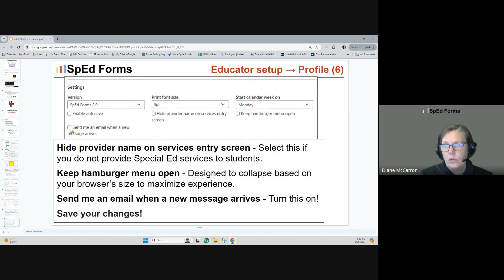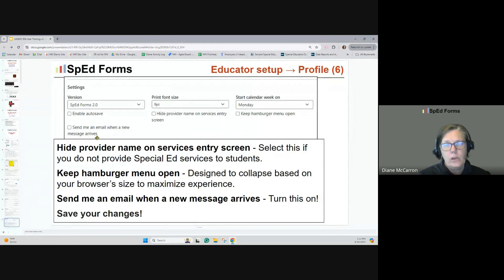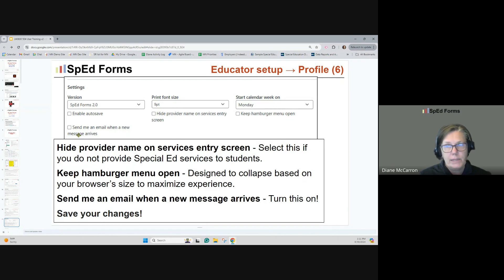There's another option: send me an email when a new message arrives. This is a new function. If someone is asking you to share a student or send a student — any of those SpedForms emails — this will send you an email when the message arrives. It doesn't tell you what the message is; you still have to go to the messages section. But this gives you an email reminder.